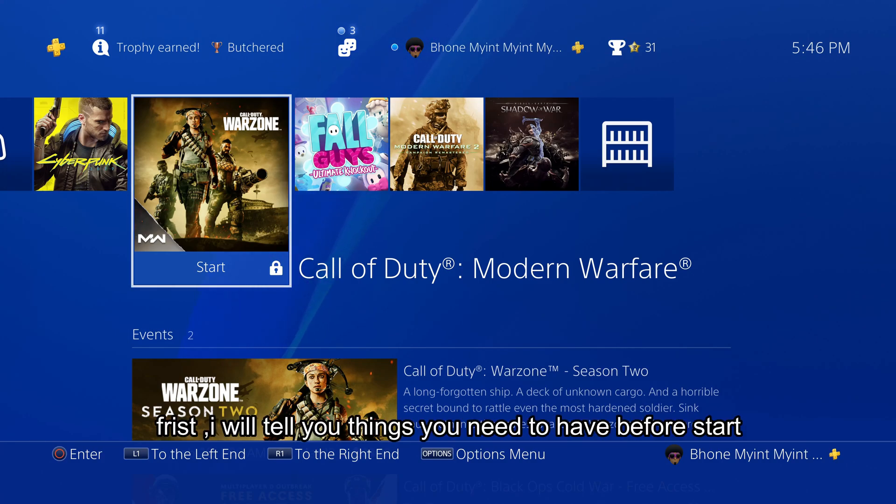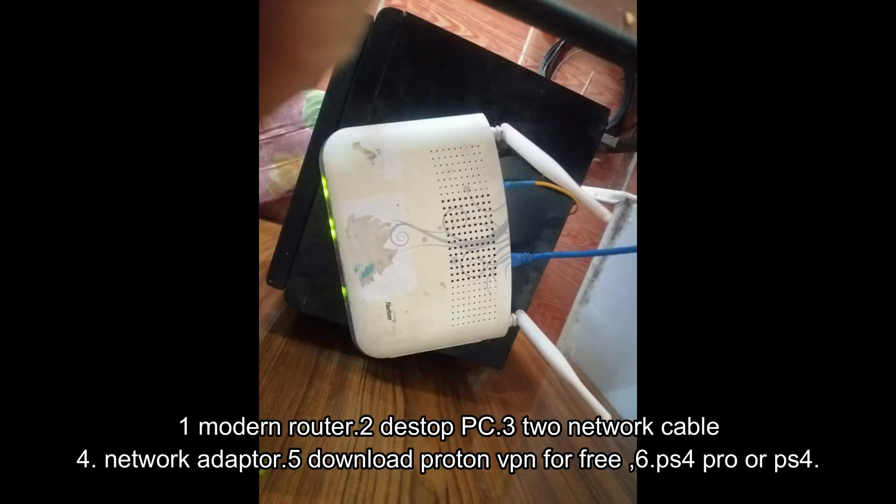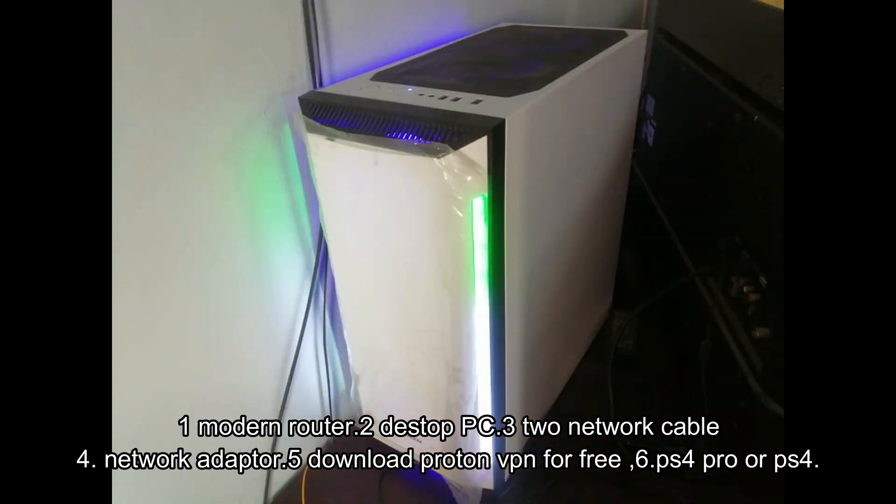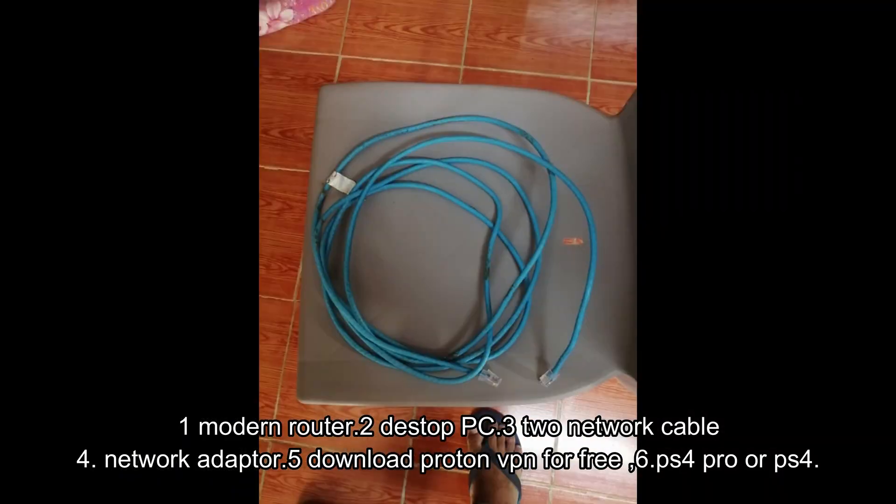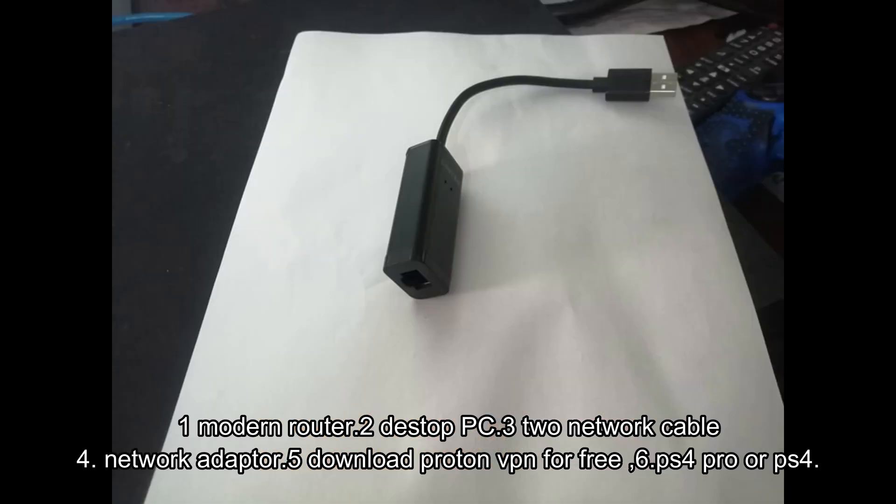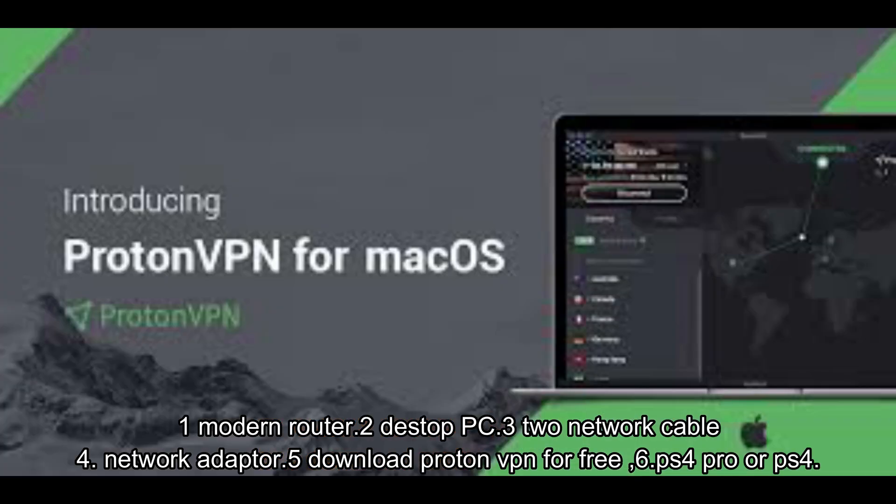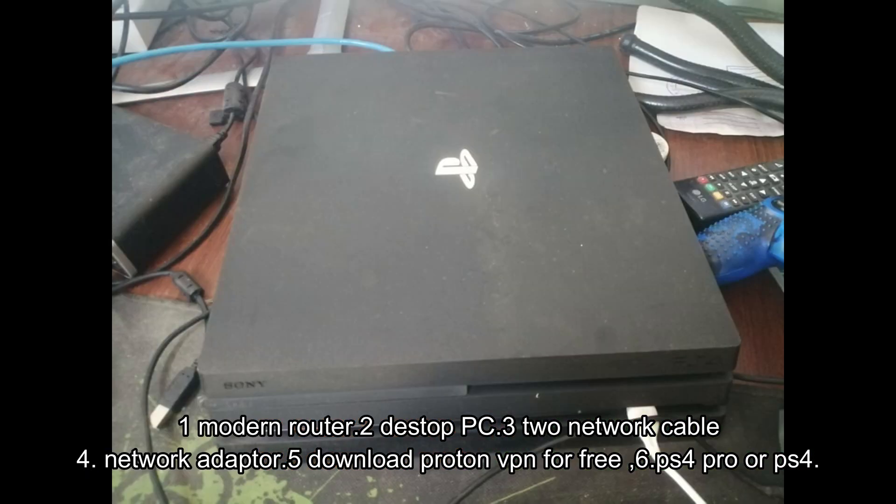First I will tell you things you need to have before start. Number 1: modern router. Number 2: desktop PC. Number 3: two network cables. Number 4: network adapter. Number 5: download Proton VPN for free. Number 6: PS4 Pro or PS4.